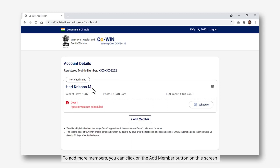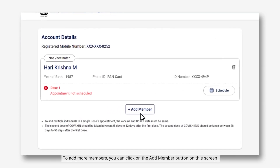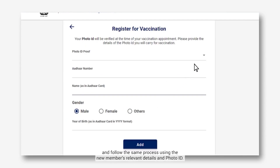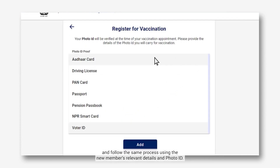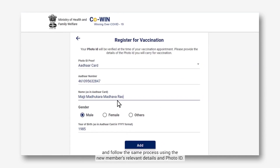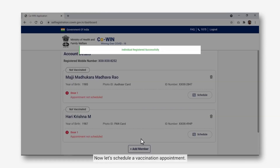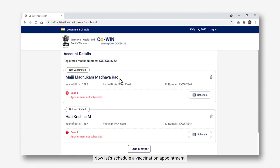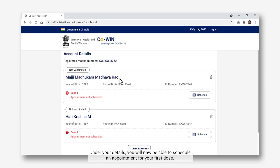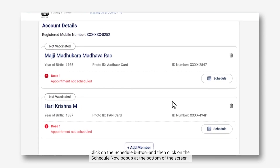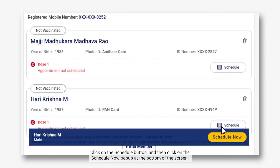This will take you to the account details dashboard where you have been added as a beneficiary. To add more members, you can click on the Add Member button on this screen and follow the same process using the new member's relevant details and photo ID. Now let's schedule a vaccination appointment. Under your details, you will be able to schedule an appointment for your first dose. Click on the Schedule button and then click on the Schedule Now pop-up at the bottom of the screen.